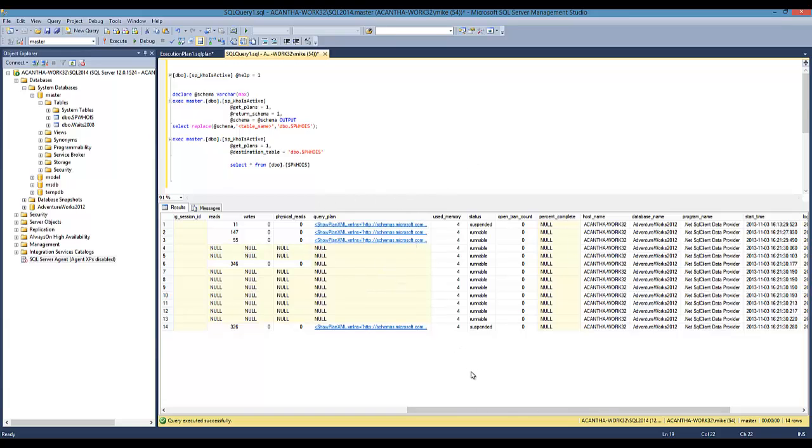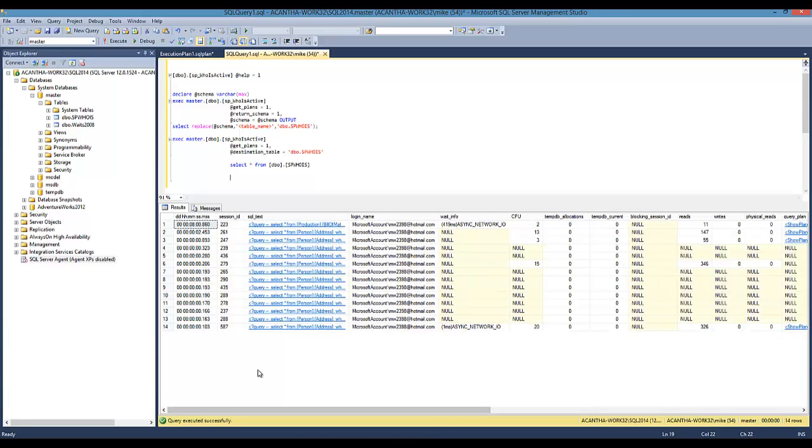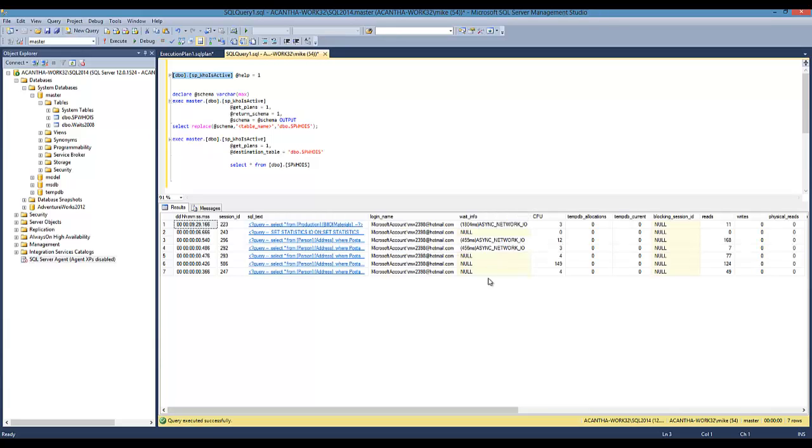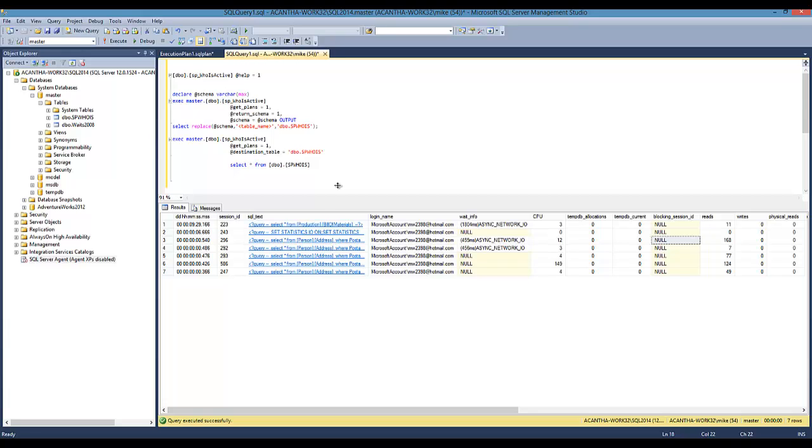This was a little longer than I anticipated. I was hoping I could make it a little more brief, but I get excited when I talk about who is active because it's such a great tool. I use this every day. I come here, I see what's going on, and oftentimes I can tell within milliseconds of running this what's going on. I look at the blocking to see who's blocking what, to see what's going on, to see the wait info. Just a quick video on SP who is active and how to create it with some of the switches into a table and to capture that information for some historical analysis later on. Thanks for watching.